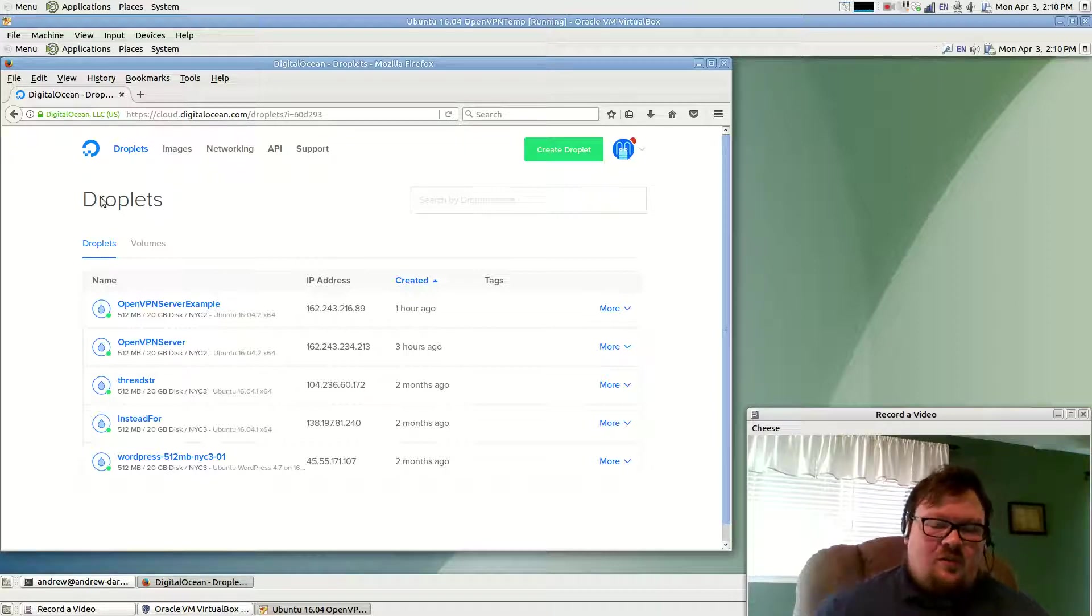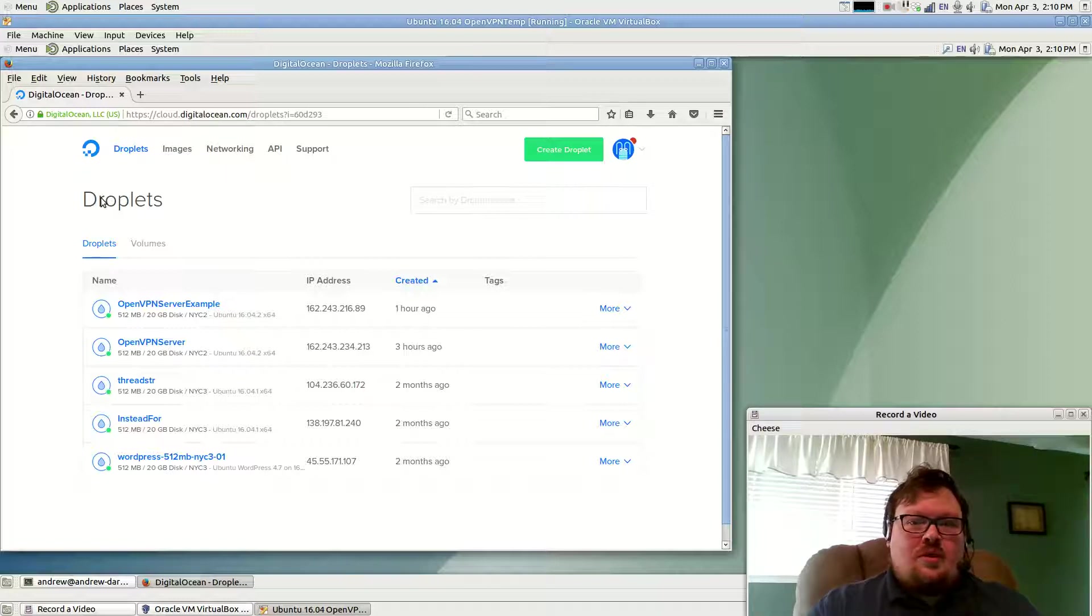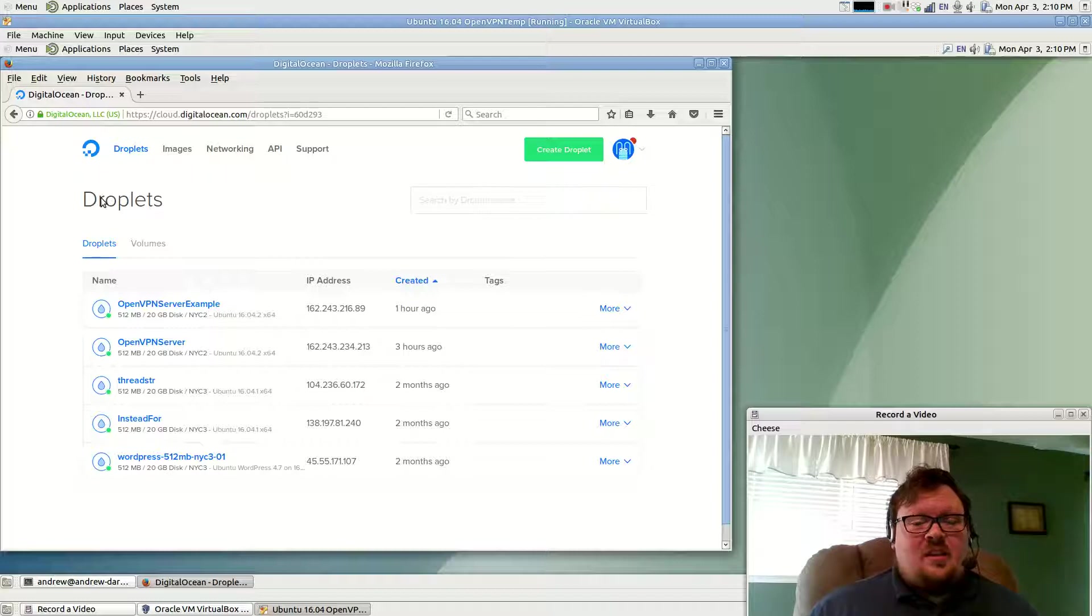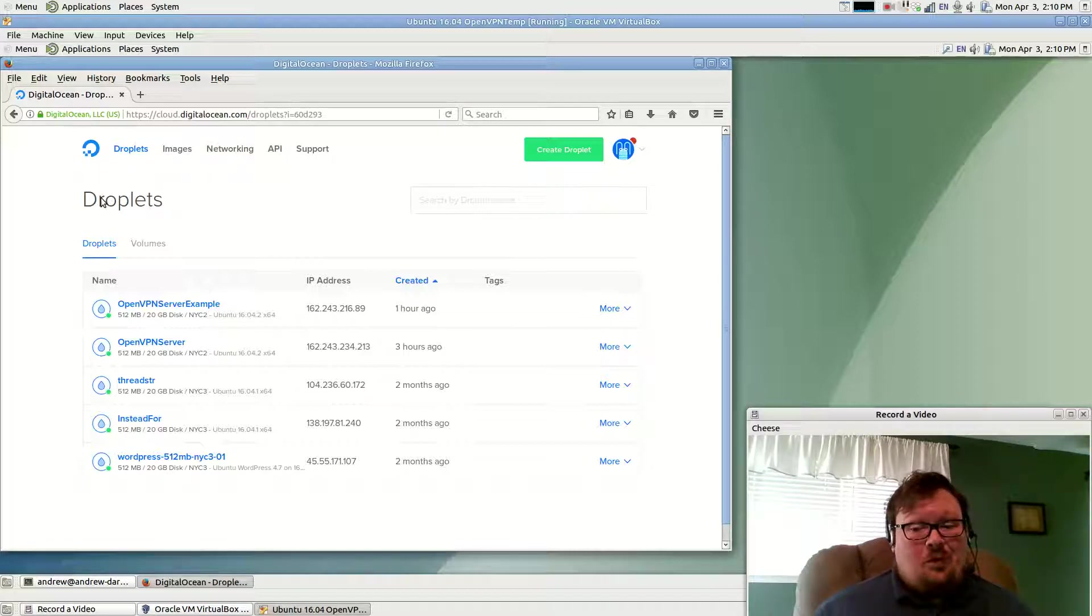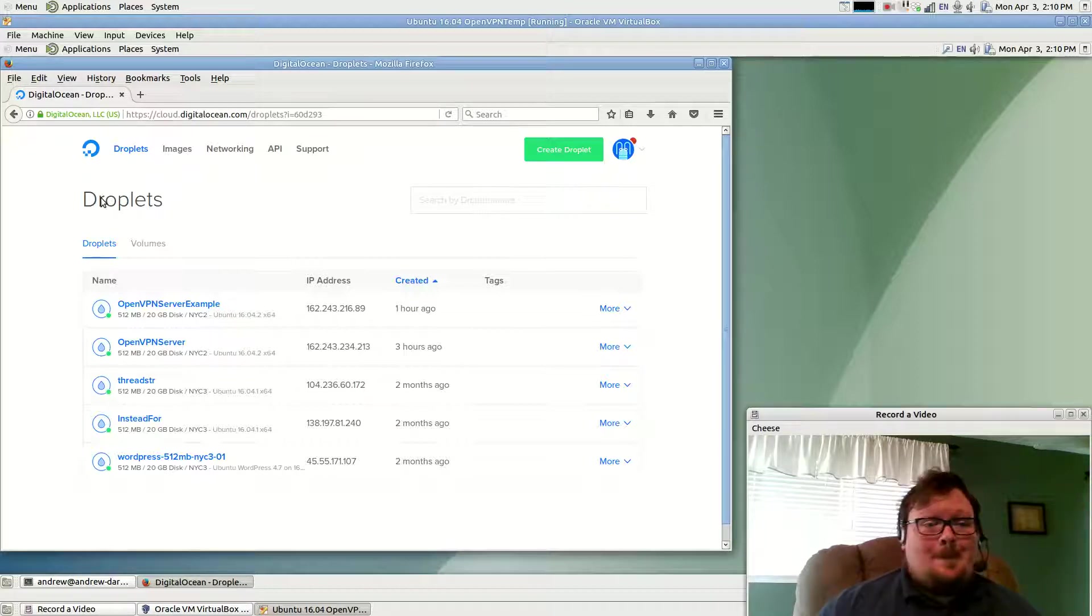And this version of the video is going to be using Linux or Mac OS. Now I'm going to have to give a quick disclaimer about Mac OS. I do not own a Mac machine. I cannot test this, but I believe it should work on Mac OS. I'm afraid I just can't promise that because I don't have a Mac OS machine.